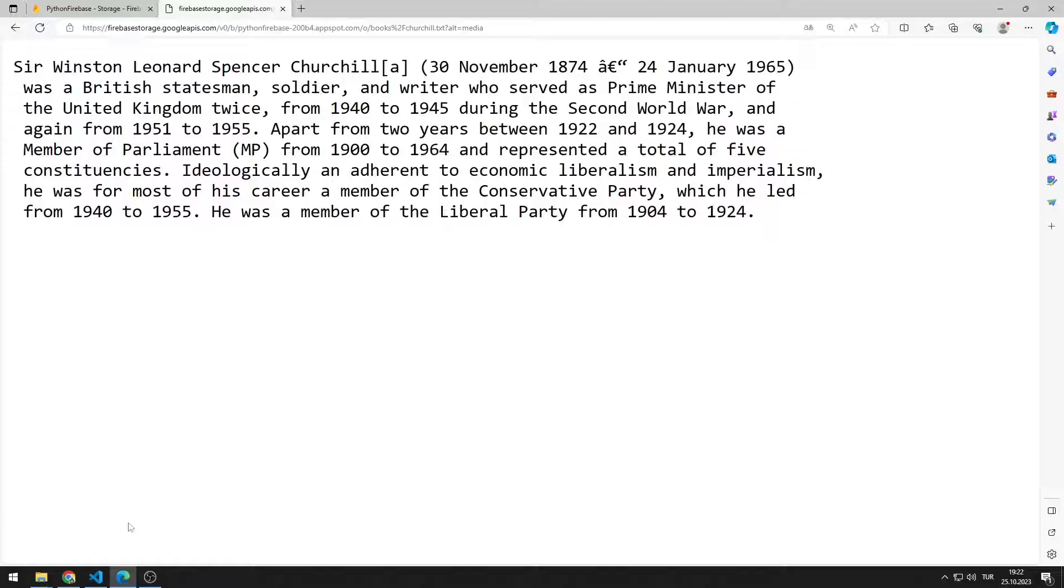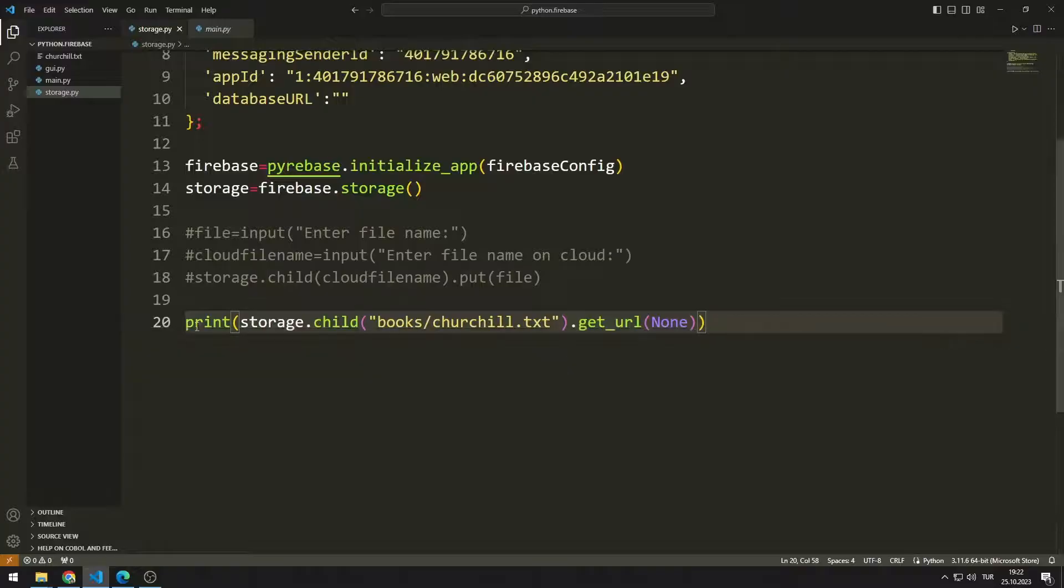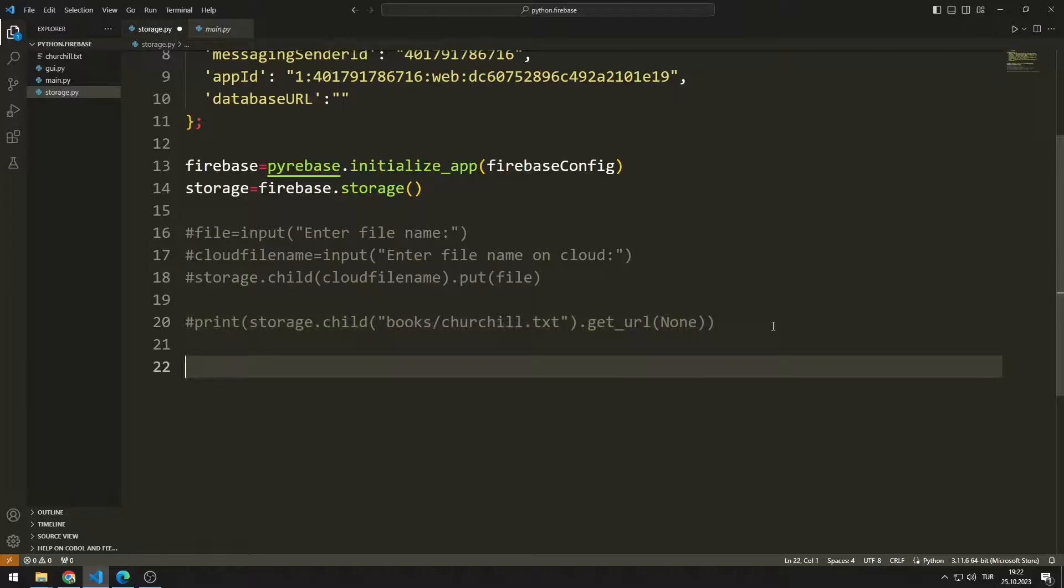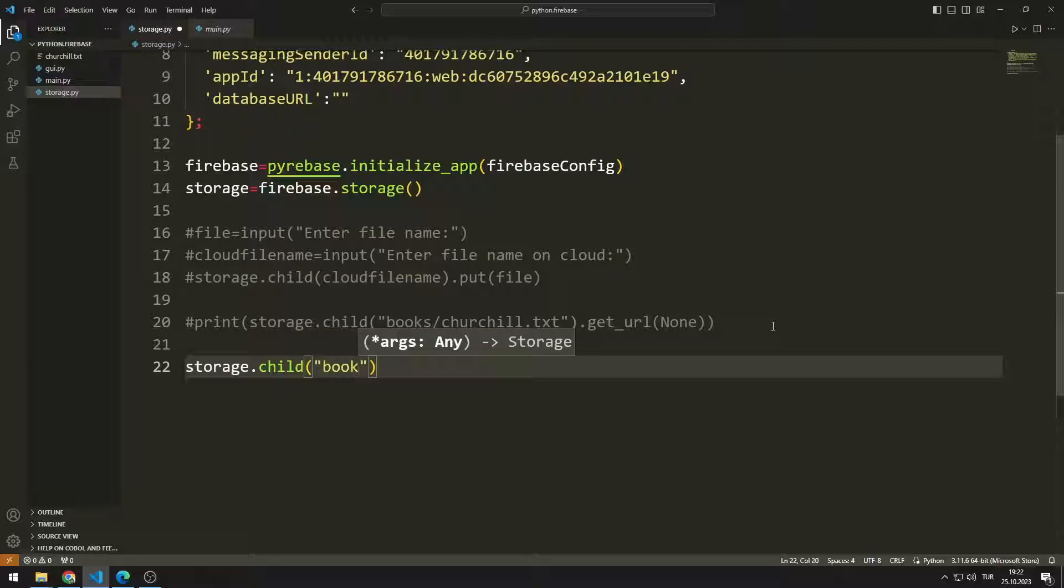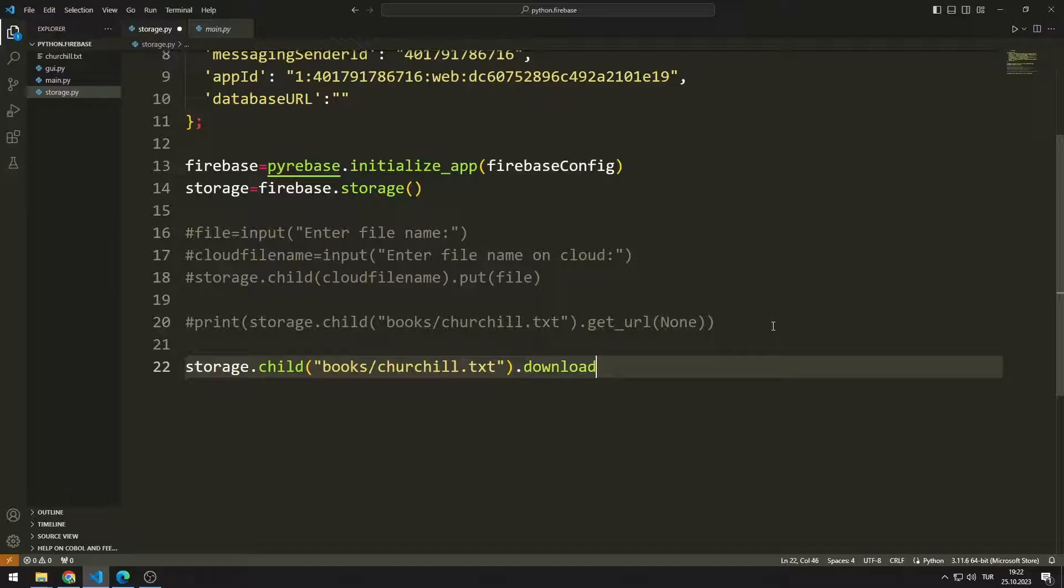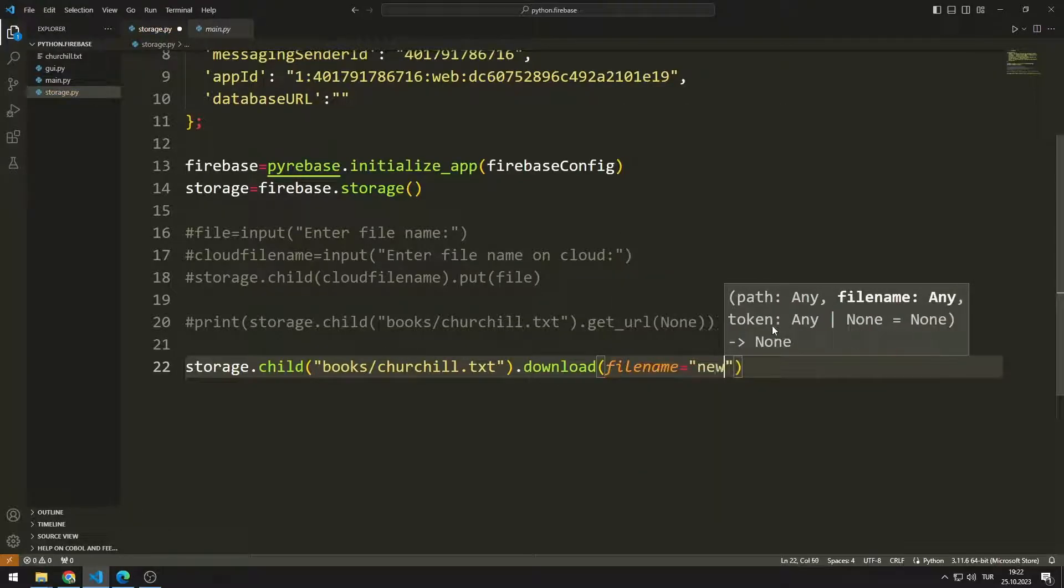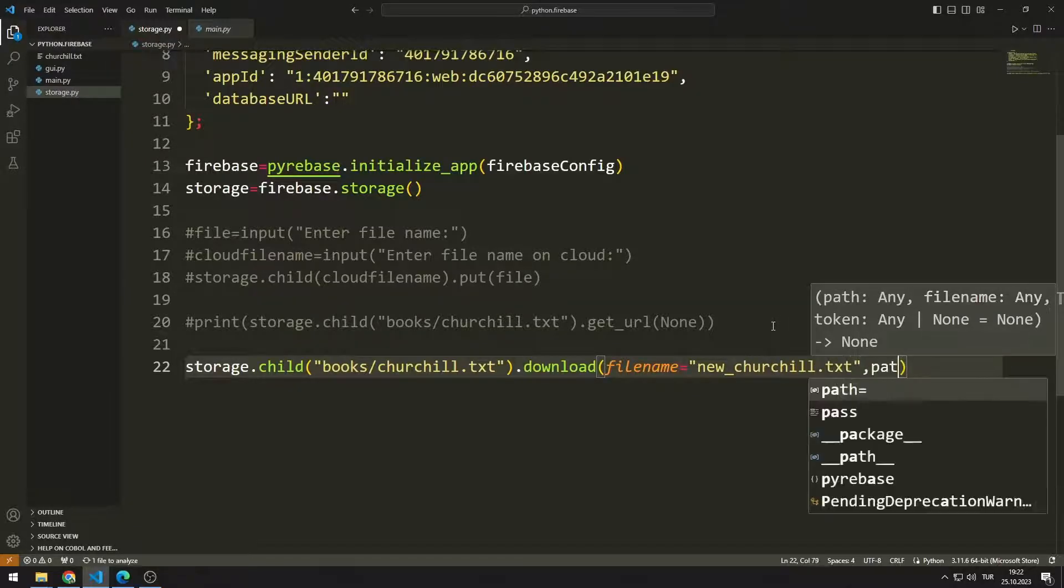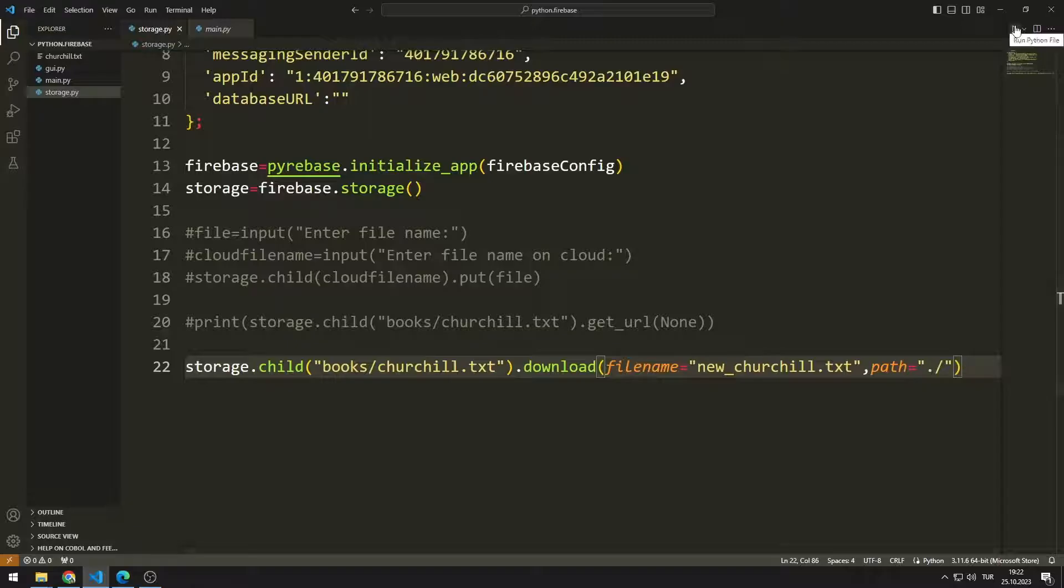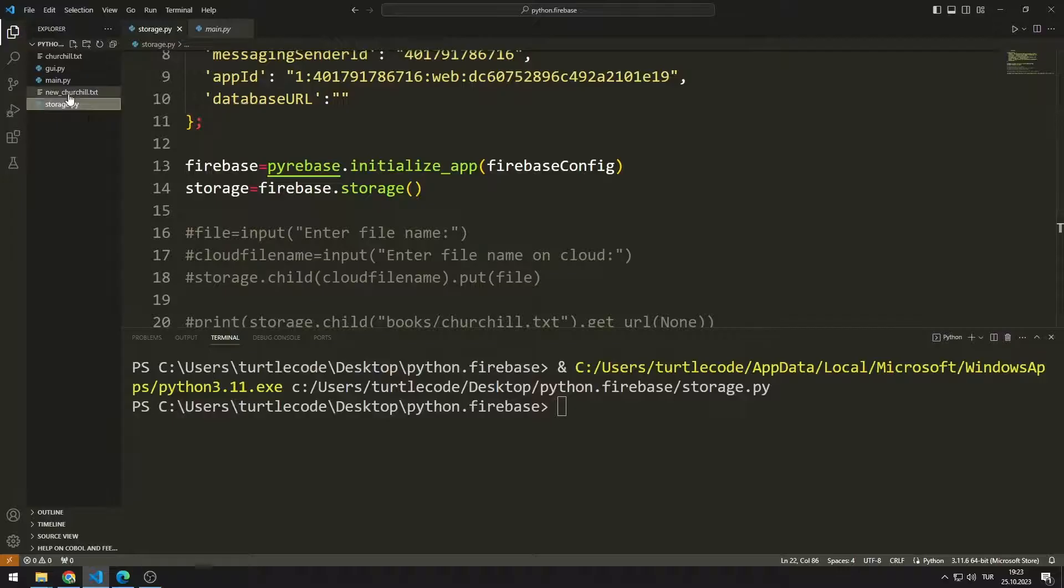Now let's learn how to download a file in Firebase. I send the path to the child function. I will send the file name and path parameters to the download function. File name represents the name of the file to be downloaded and path represents where it will be saved. Text file with the specified name was saved in the project file.